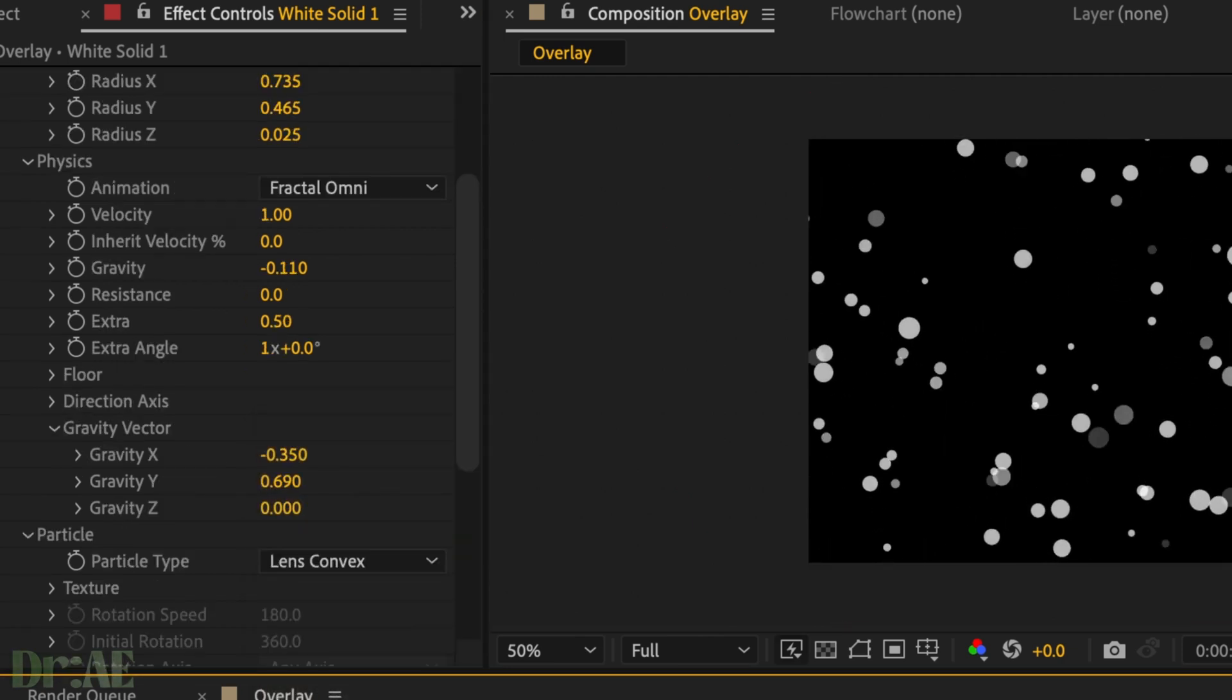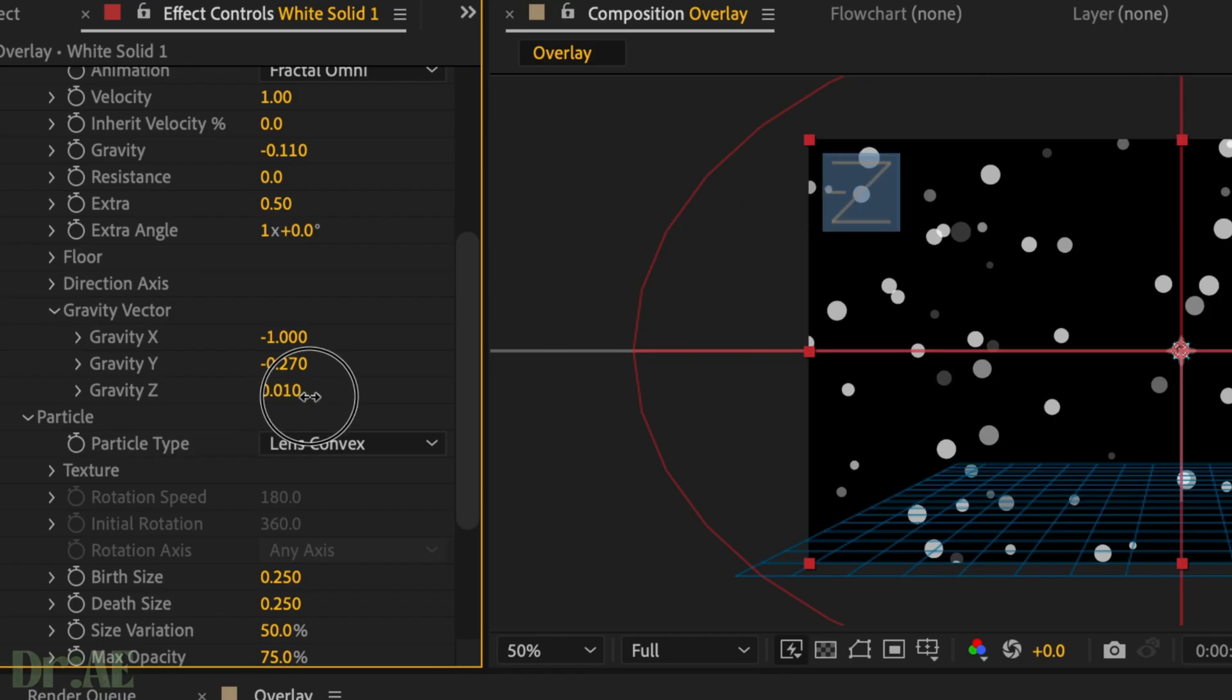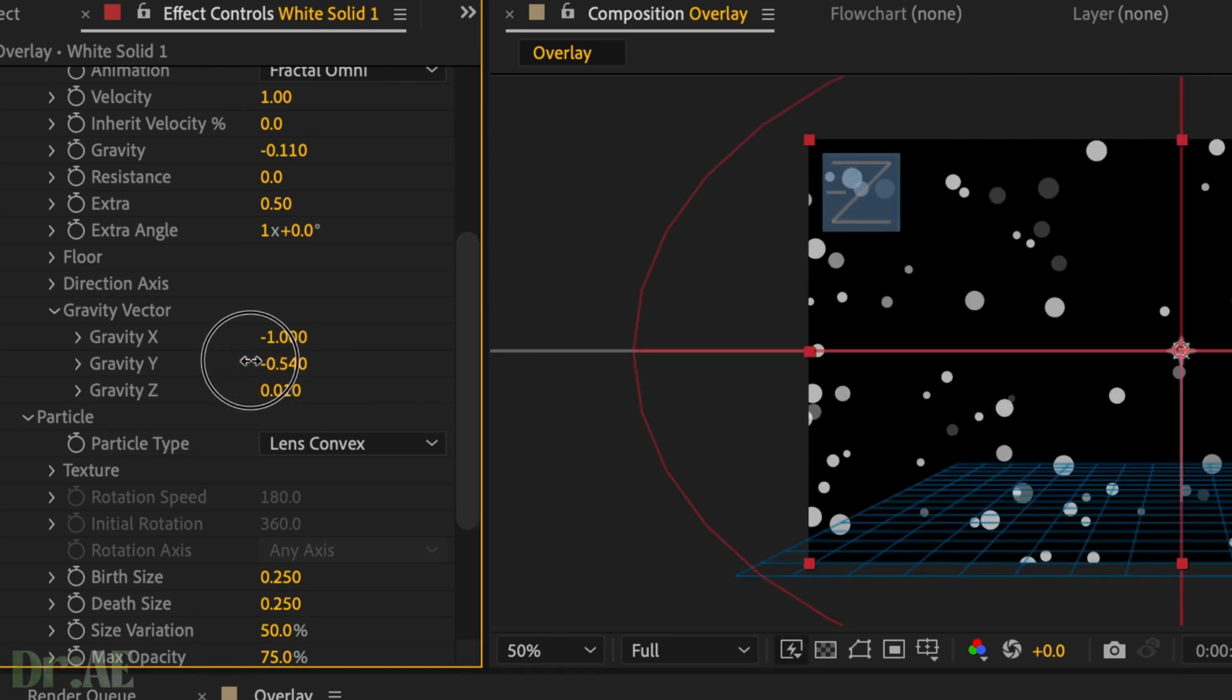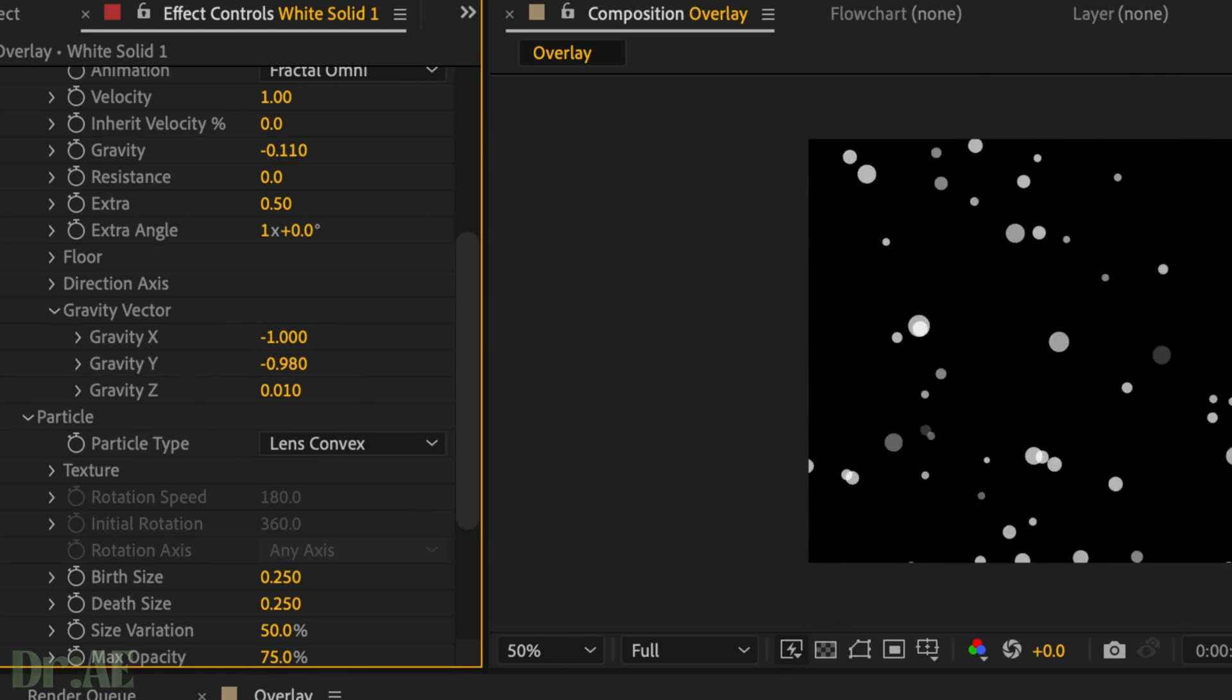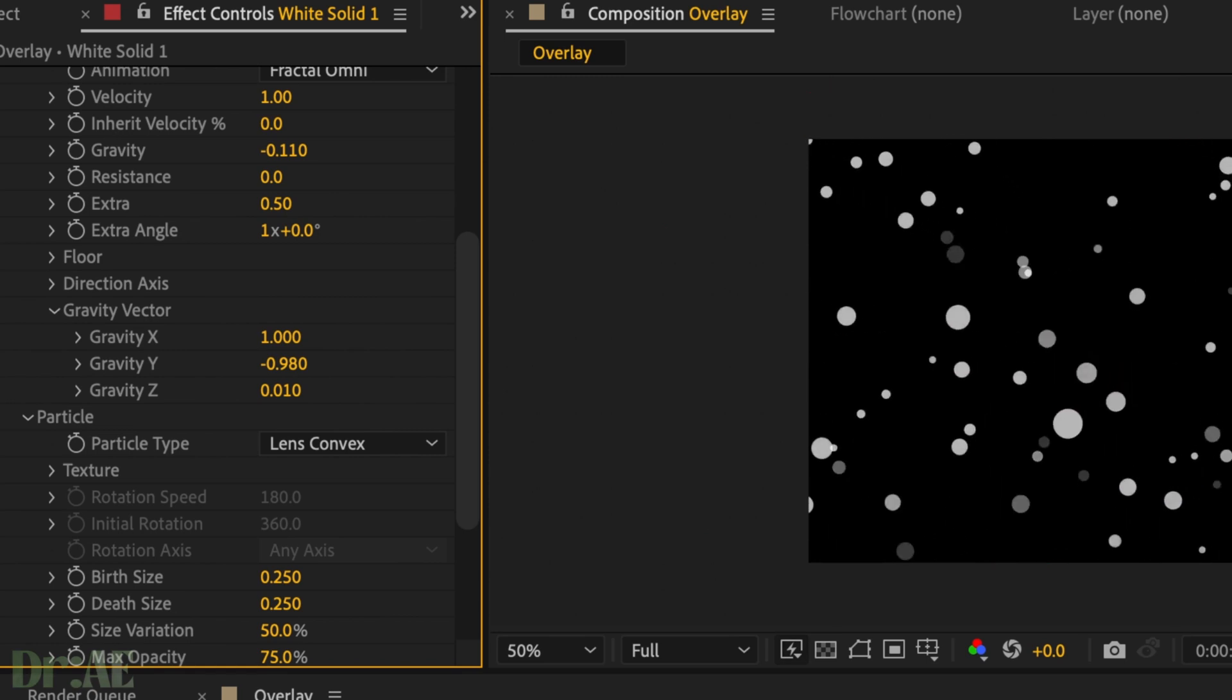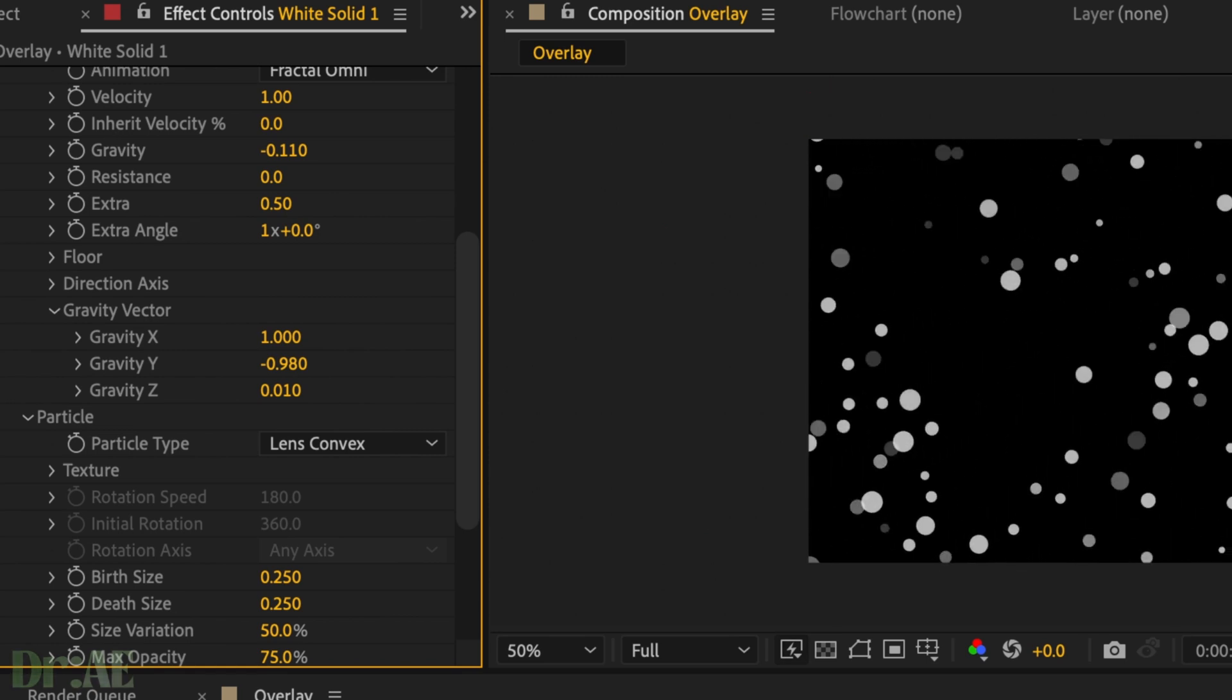You can just play around with the gravity vector x, y and z just to change the direction of your particles. So I don't really want them facing forwards, I want them kind of moving in a direction from left to right. I'm going to go ahead and keep gravity x positive, gravity y negative, and gravity z a little bit positive.